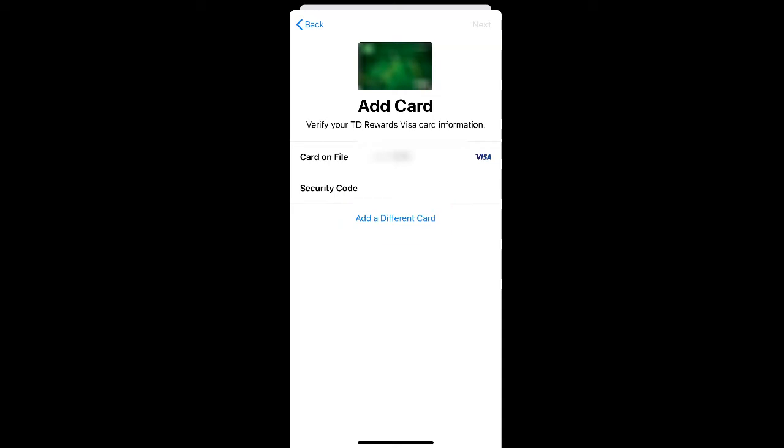You will be required to provide all of your credit card information including the credit card number, the name of the card, and the three-digit security code. Once you have your information entered, click next.